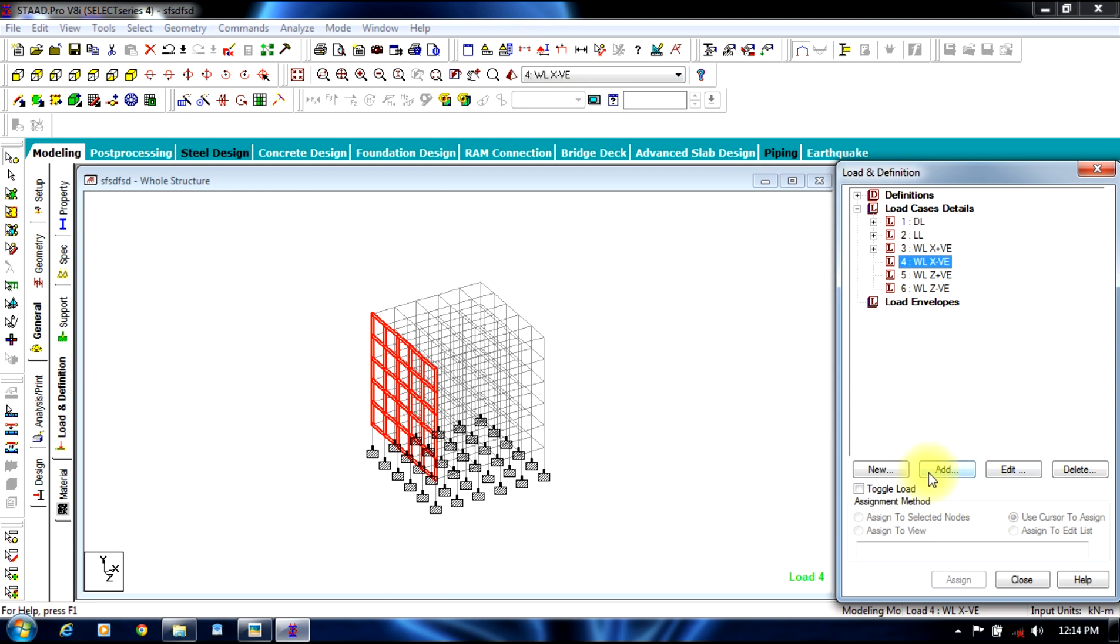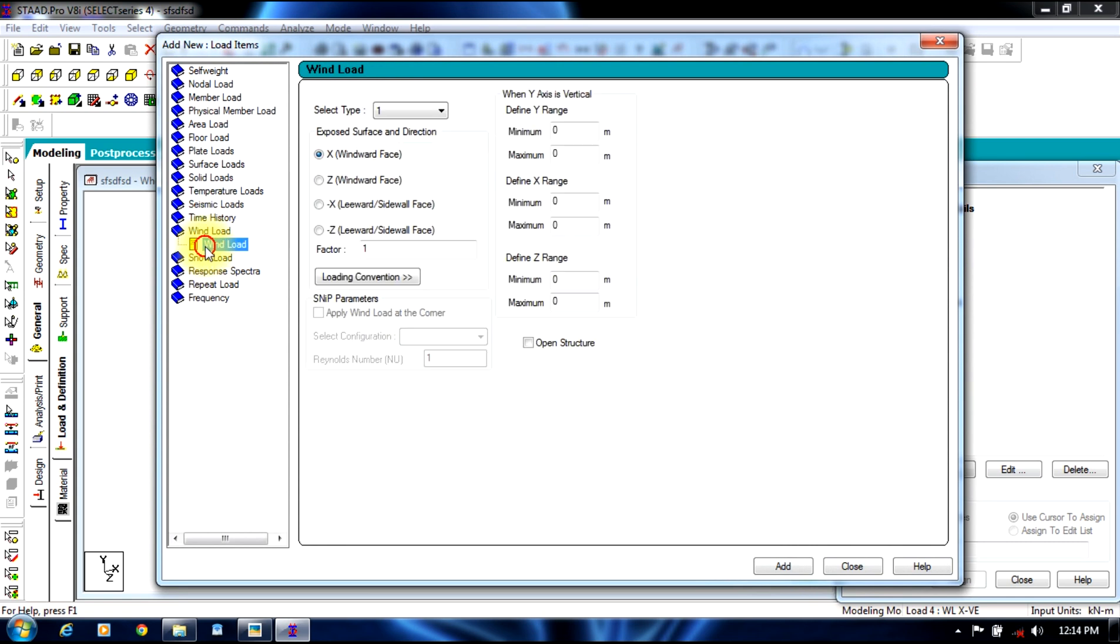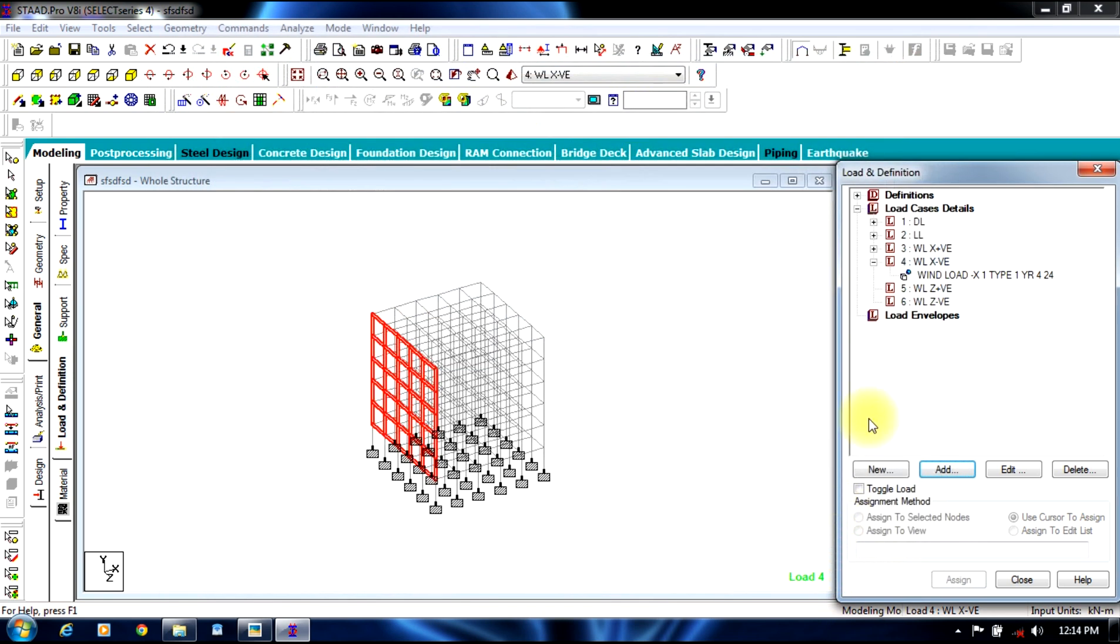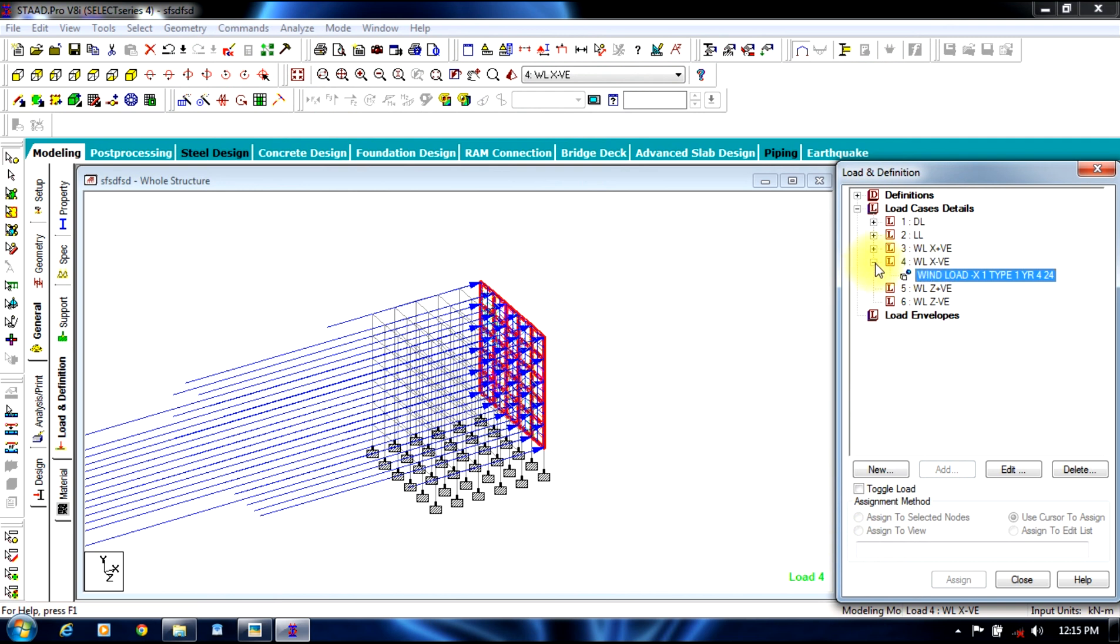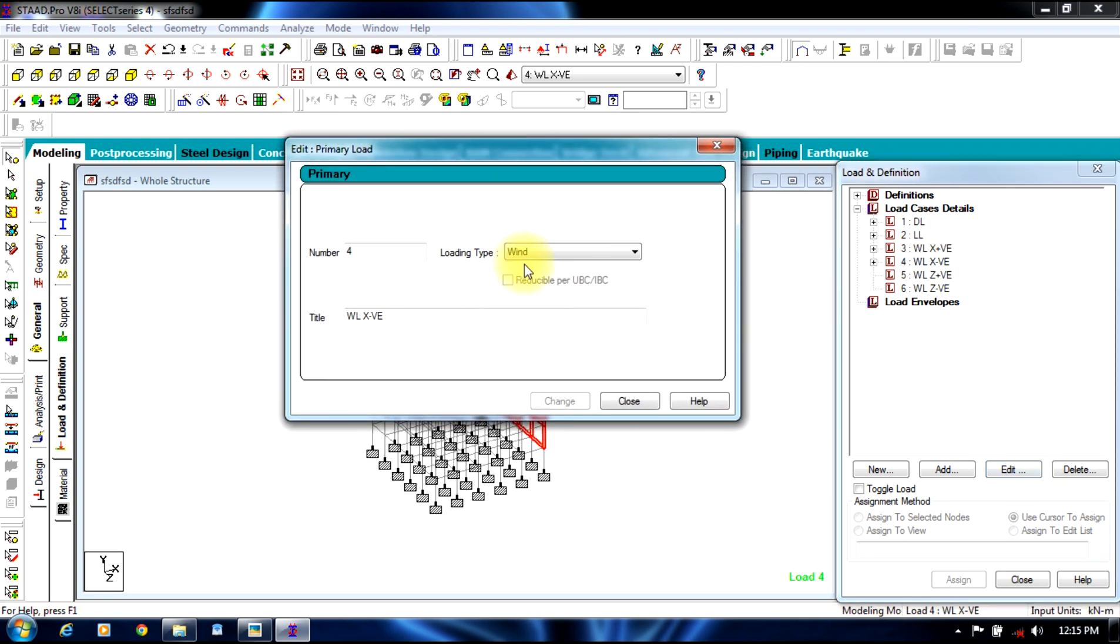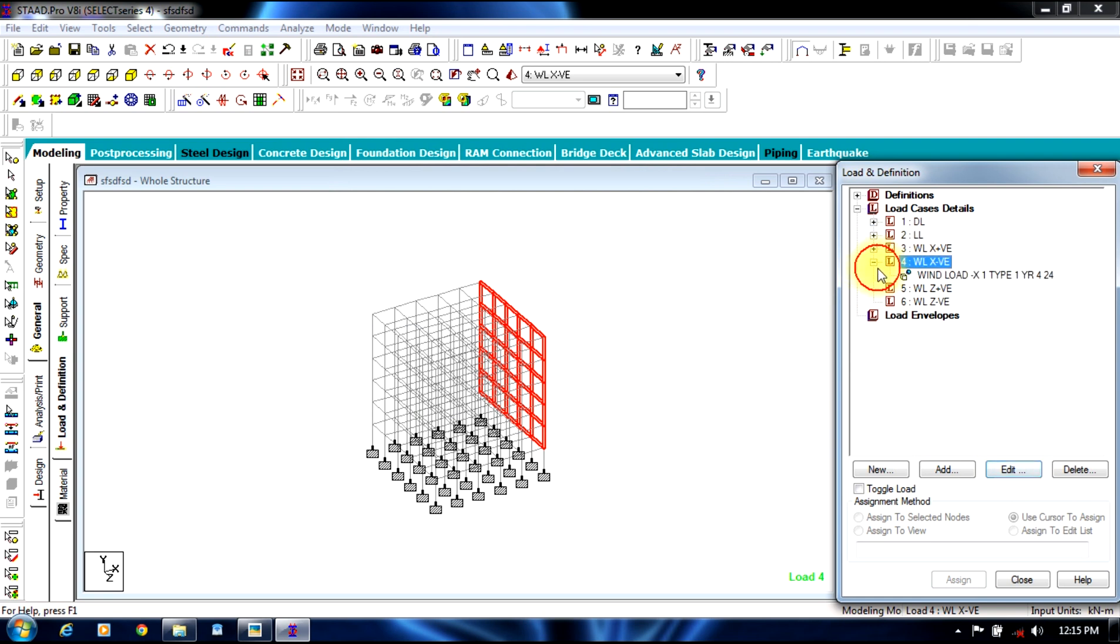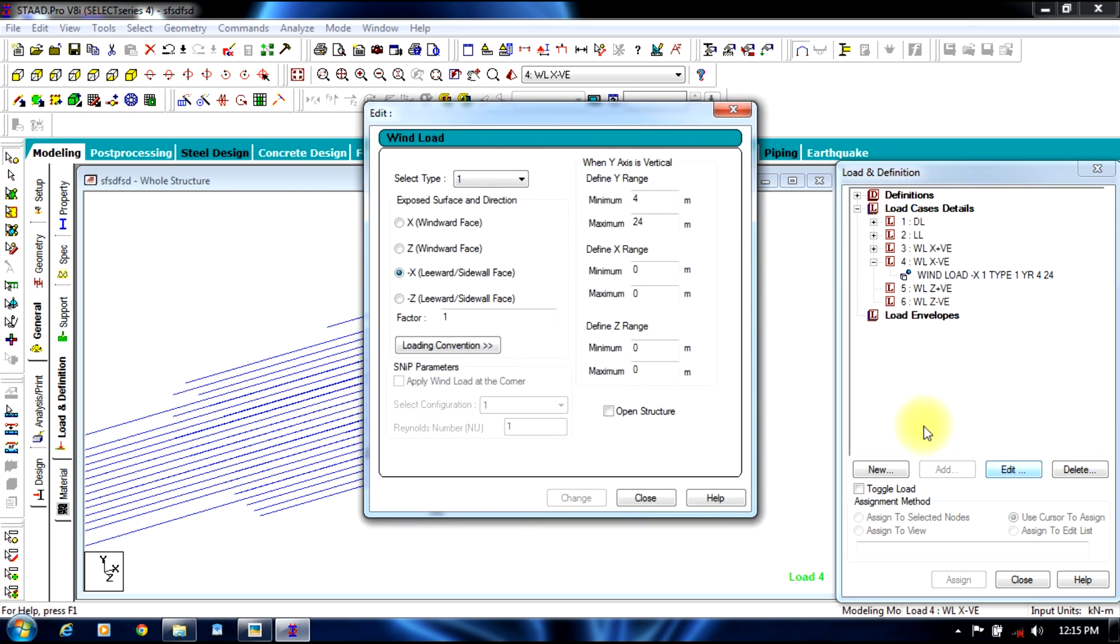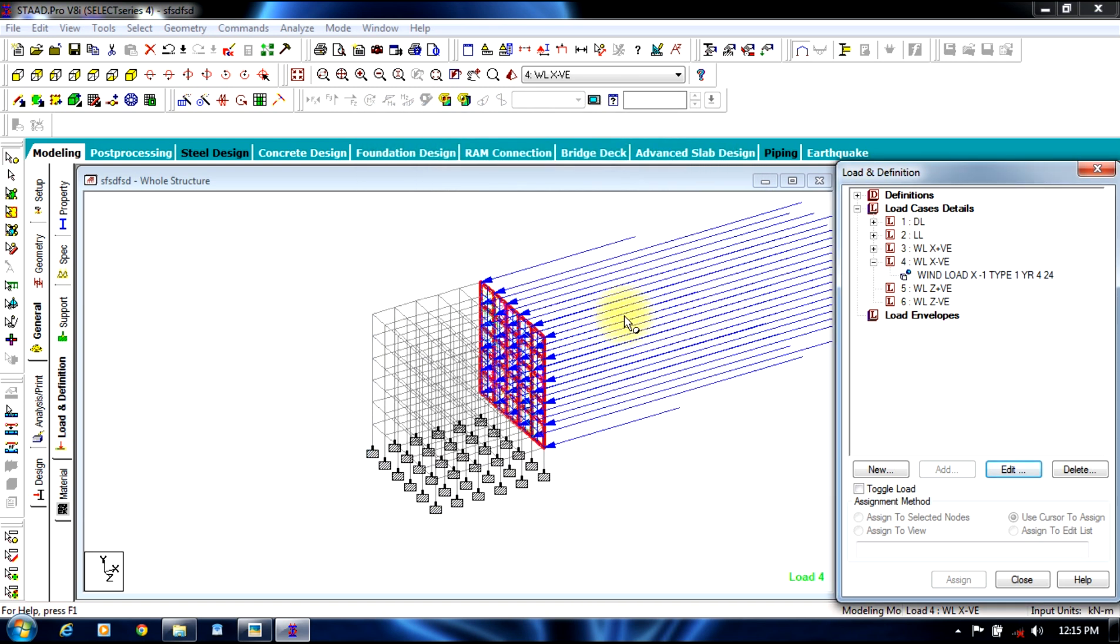Now we need to assign in negative direction, so select minus x wind leeward side. Wall face will be 4 to 24. You can see it. You just need to modify it. So select edit. You can give the factor as minus 1 and let it be x windward face. You can see it is in negative x direction.